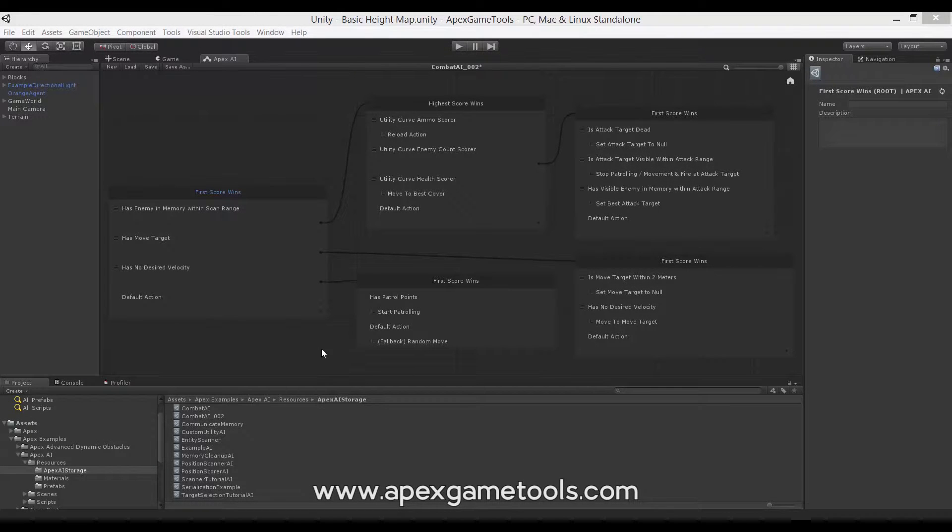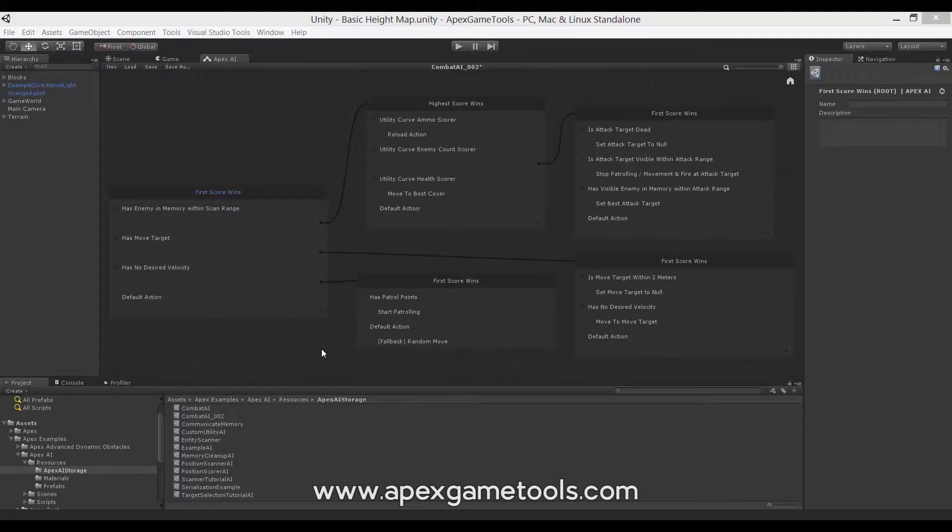Hi, this is Thomas from Apex Game Tools. In this video, we'll be looking at actions in Apex Utility AI.